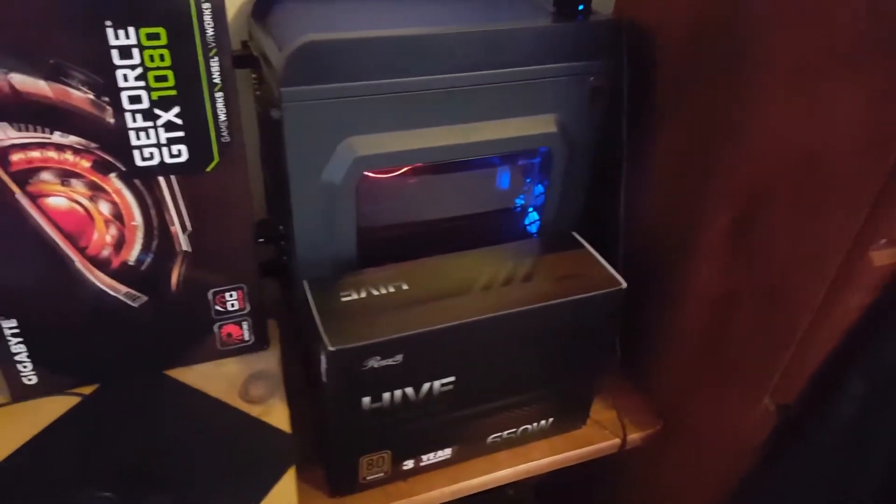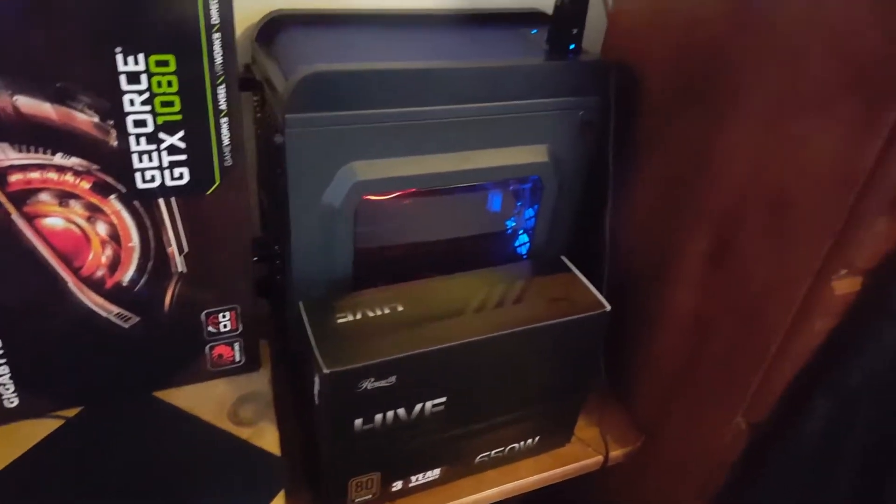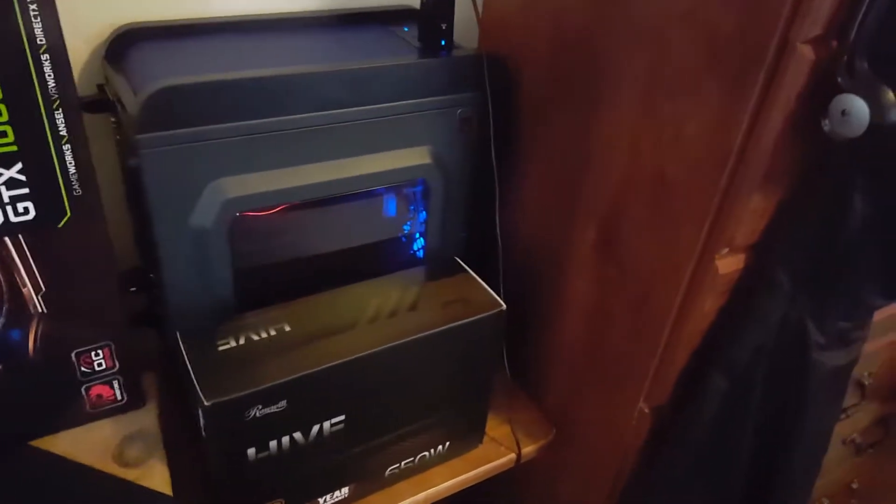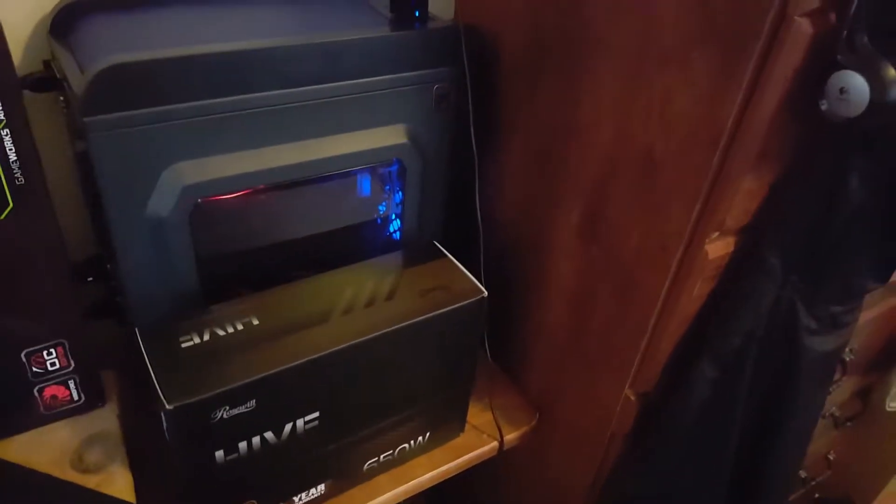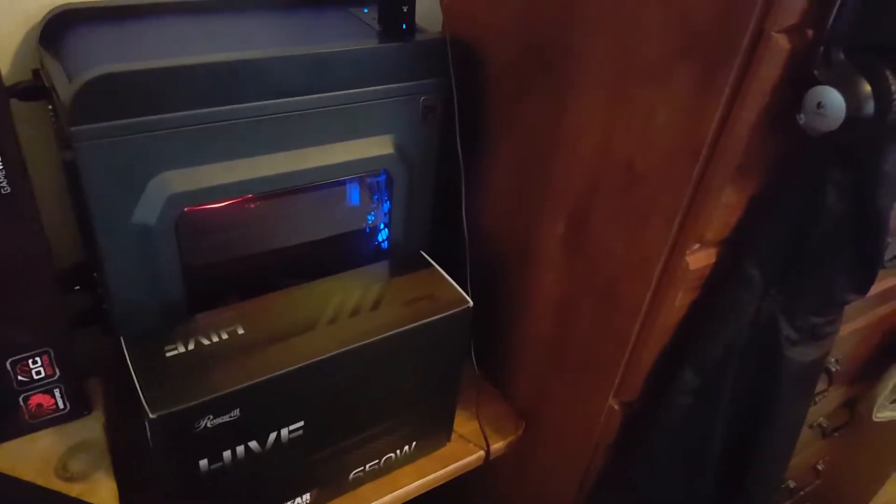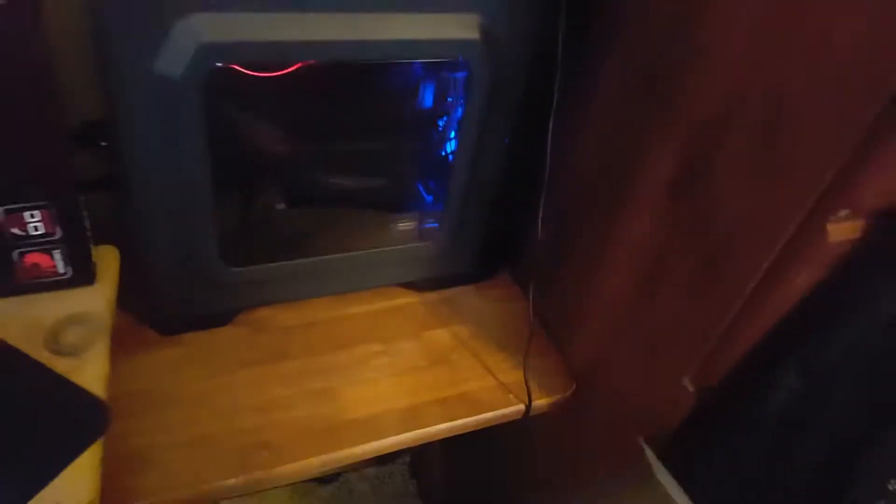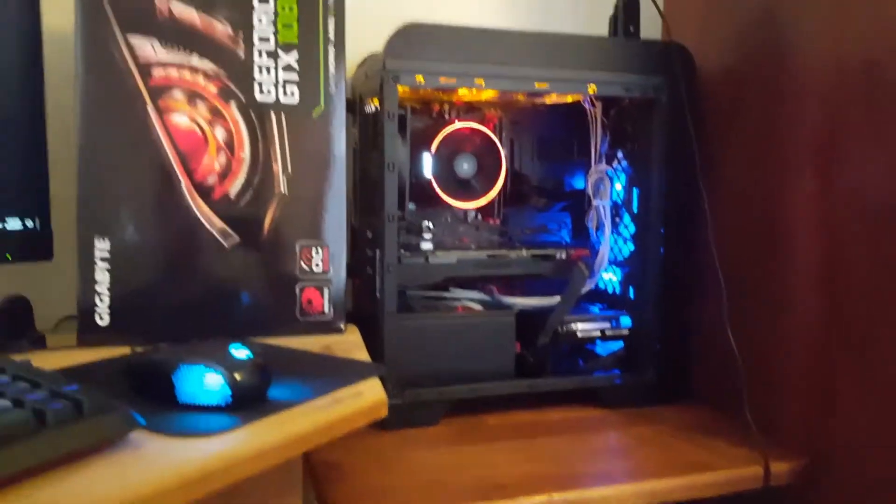So I figured cheapest 1080 that I could find, might as well pick it up. Let me remove this box out of the way. The graphics card itself does not offer any LEDs but that's the price you pay for getting a cheap GTX 1080, which I don't mind because it's a sleek, minimalistic looking graphics card. Nothing too fancy, but as long as it performs, that's my goal.